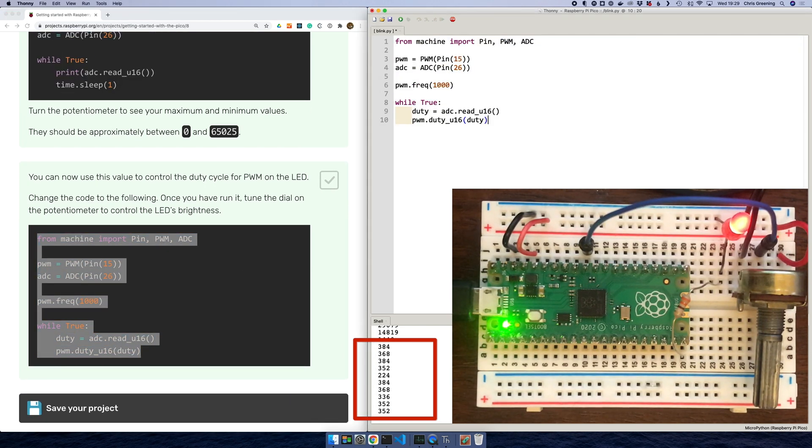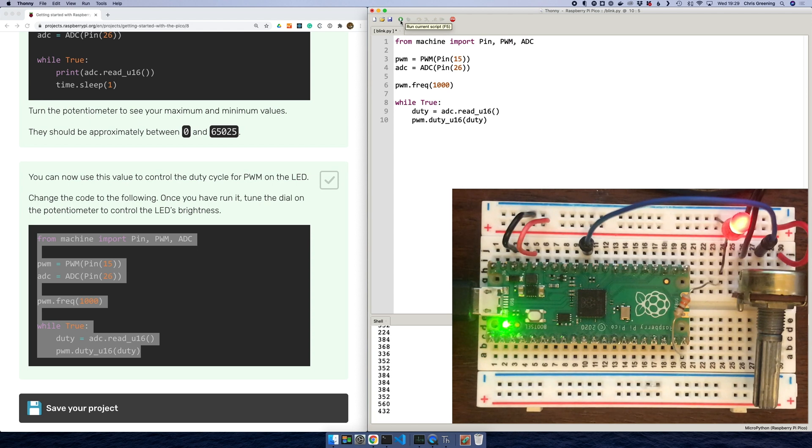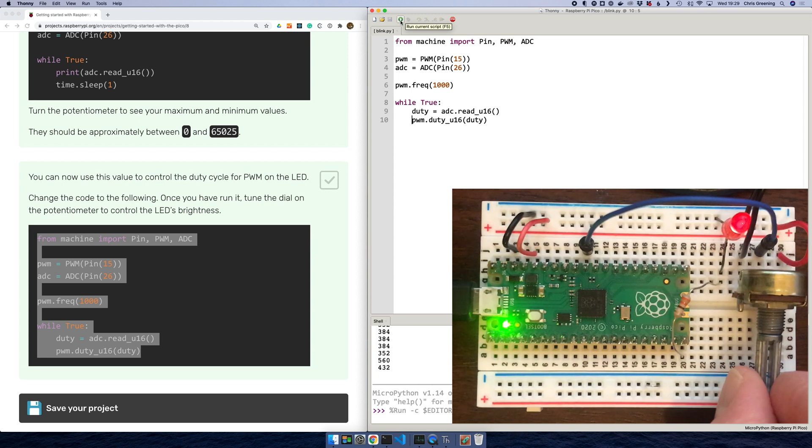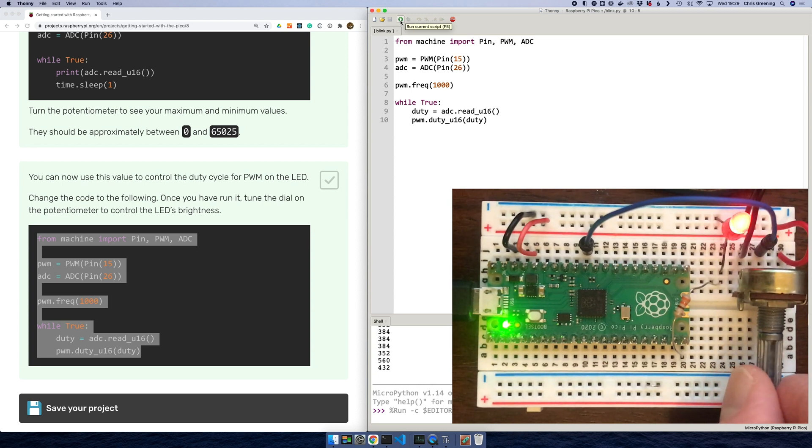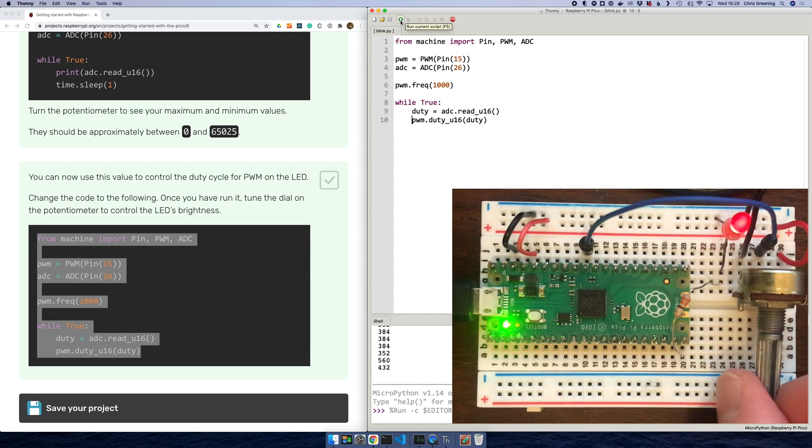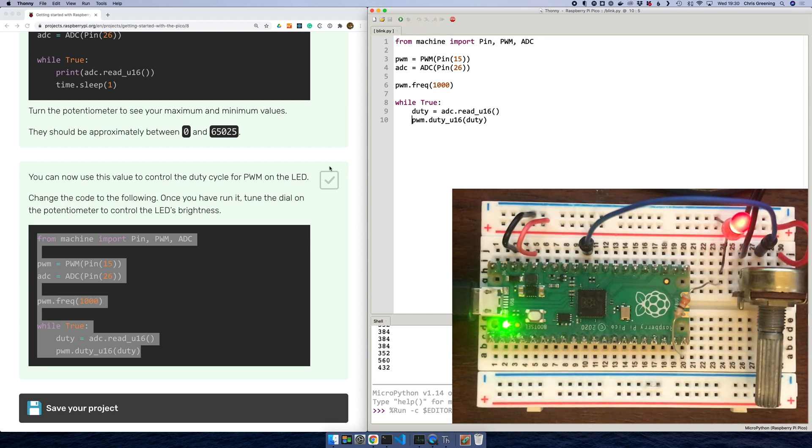So it looks like now we're going to control the PWM by reading from the ADC. So let's try this out. So as I turn my potentiometer up, the LED gets brighter. As I turn it down, the LED gets dimmer. So we have a basic dimming circuit. Okay, so what's next?